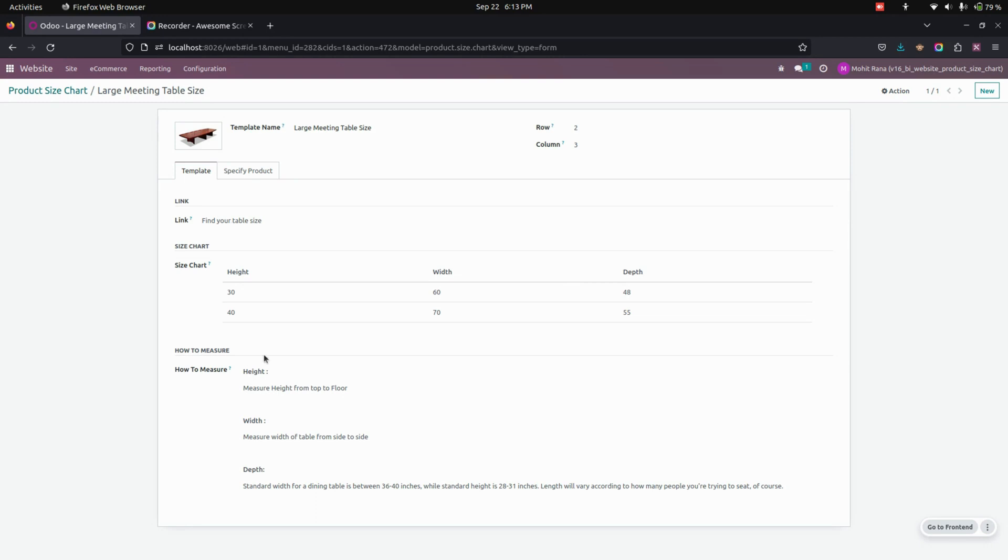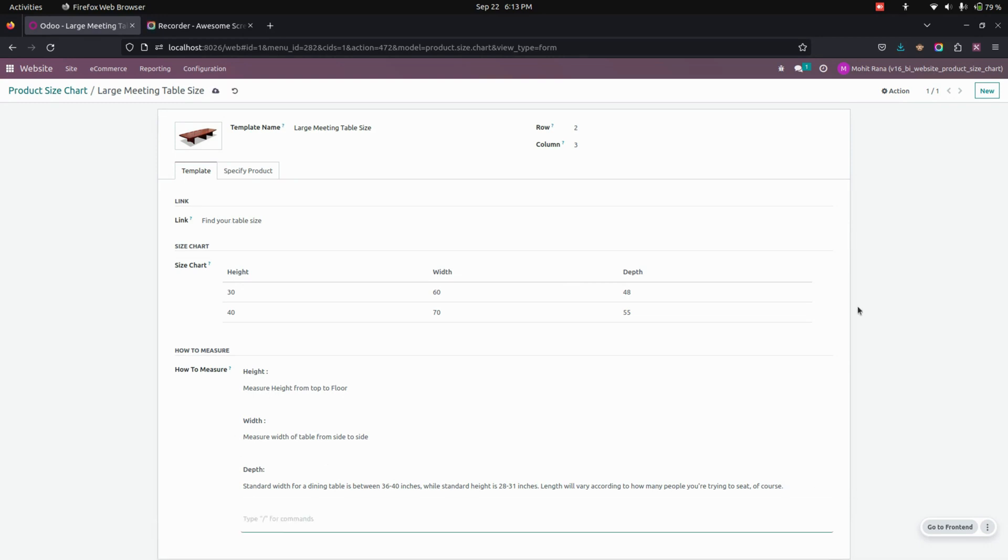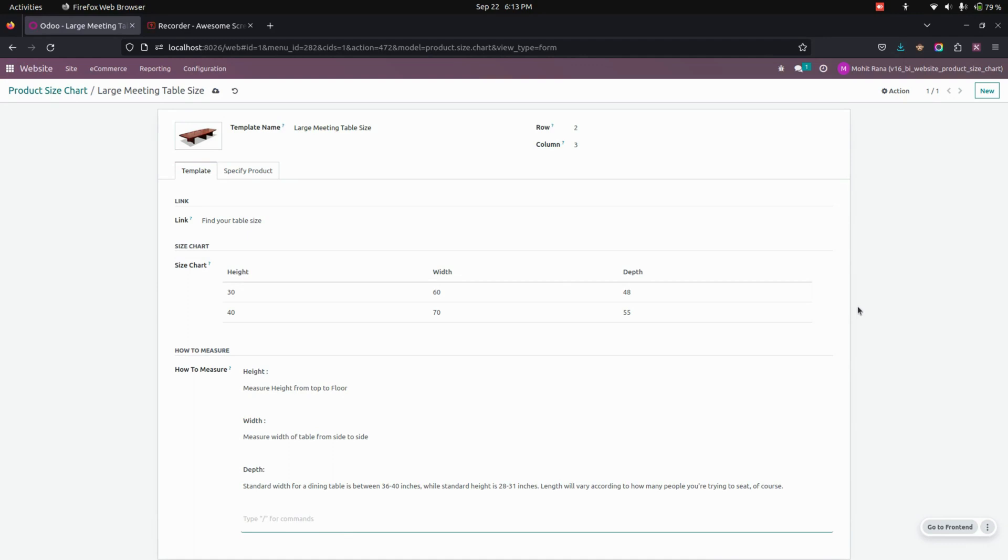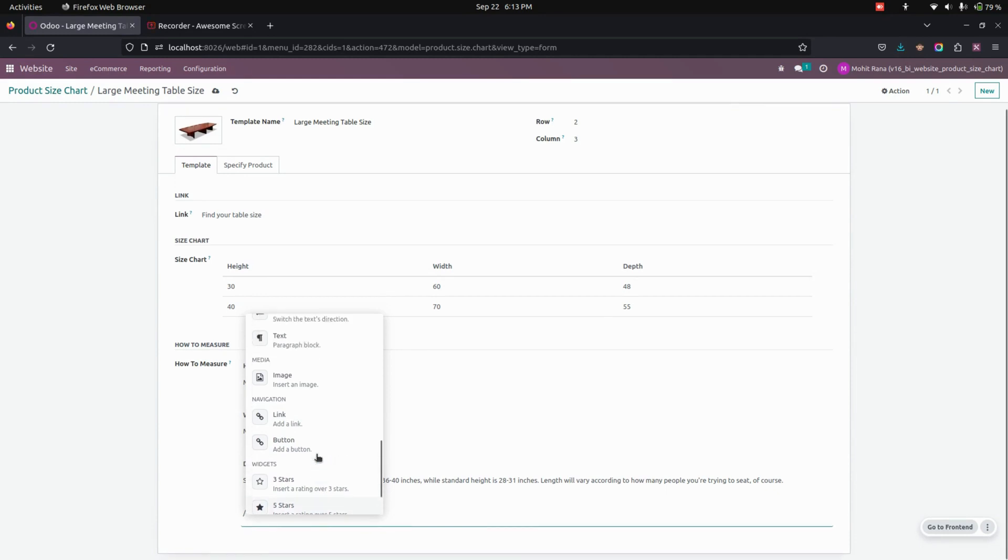add an image, and we have more options here. You can see the link button and more options. Now, here in the specific product, under the